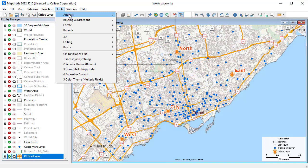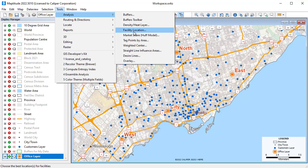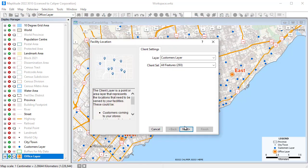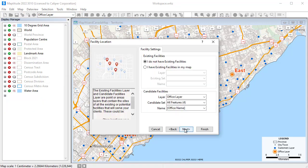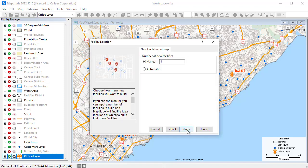Maptitude also has a facility location tool that you can use to choose the best location for one or more facilities from a set of possible locations. For example, suppose the office locations on this map are locations that are available for opening new offices. I want to open three offices from these four locations.